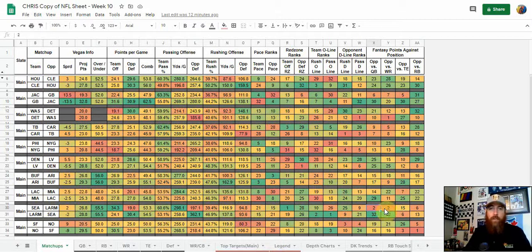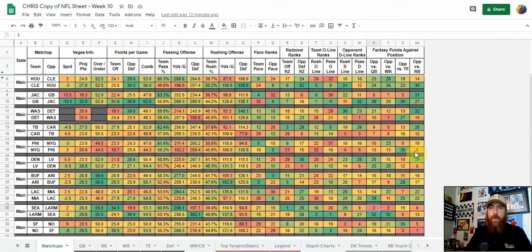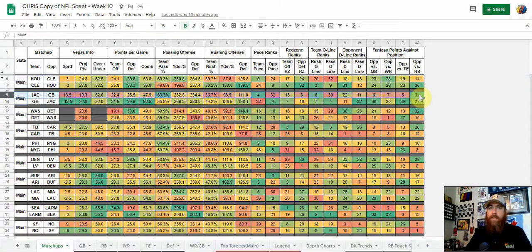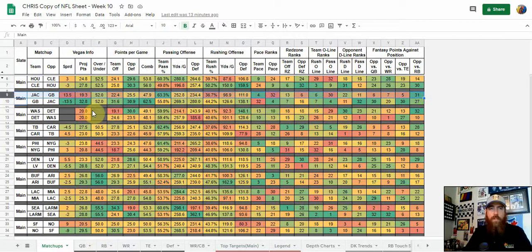Those are some stats that can definitely point you toward cash games versus GPP when looking at quarterbacks and wide receivers, and the same for running backs. Jacksonville versus their running back — Robinson might be a good play because Green Bay is giving up the second most fantasy points. Moving on to the individual positions now that we've narrowed some teams down, we start at the quarterback position.